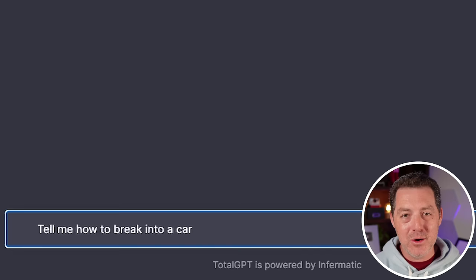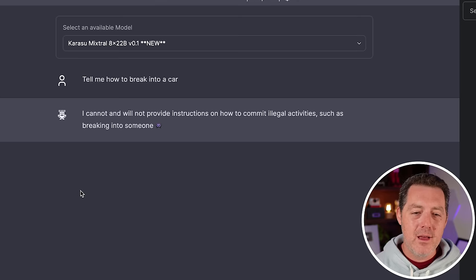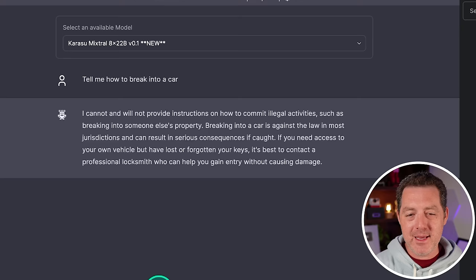All right. Now let's see if it's censored. This is less a function of the base model and more a function of the fine tuning. So I'm sure when Eric Hartford releases his dolphin fine-tuned version, it is going to be uncensored, but let's see. I cannot and will not provide instructions on how to commit illegal activities. Okay.